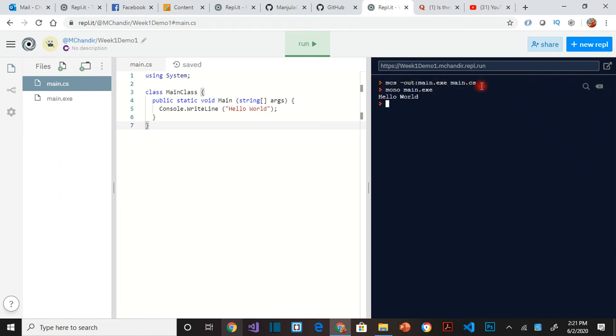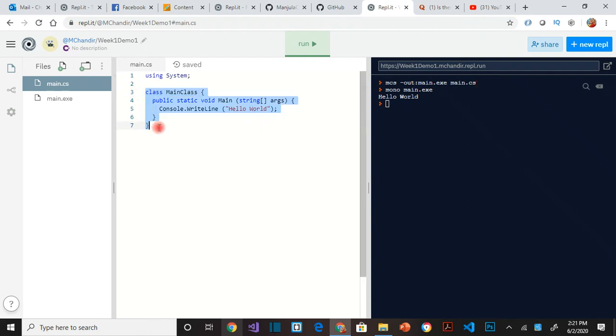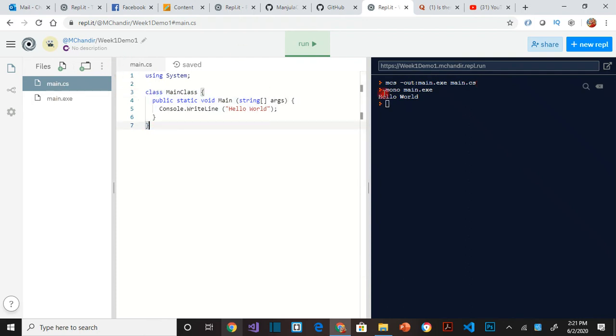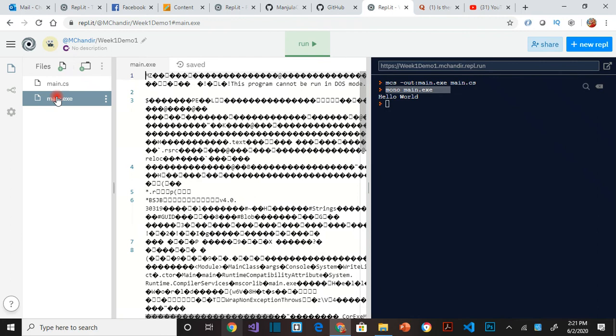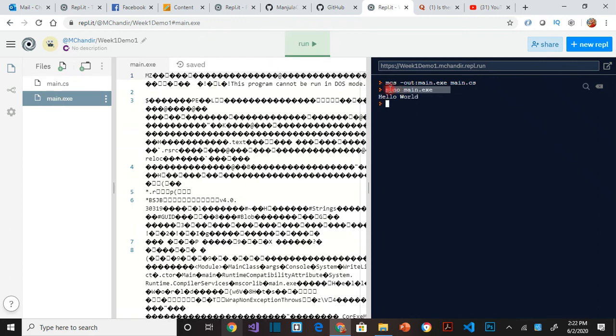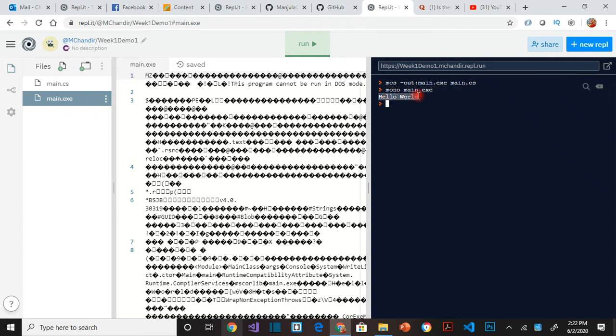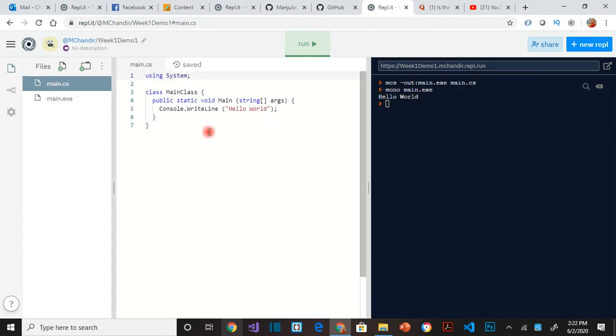So what I mean by compiling a program is that all of this code first gets converted to binary, and that is the main.exe. And then the compiler runs this executable so that we can see this is all in binary. We can make out it's all gibberish, but when you run the code, the program spits out Hello World as we wrote in here.